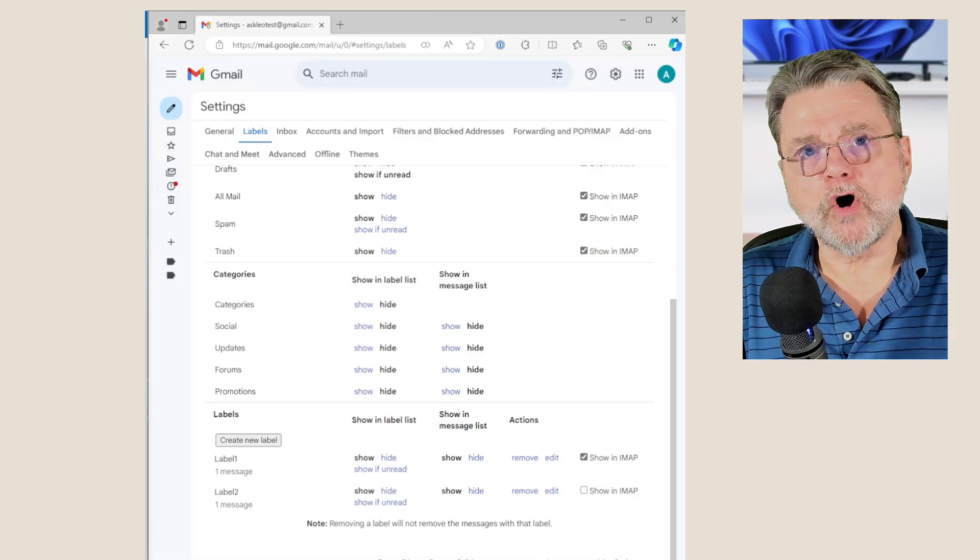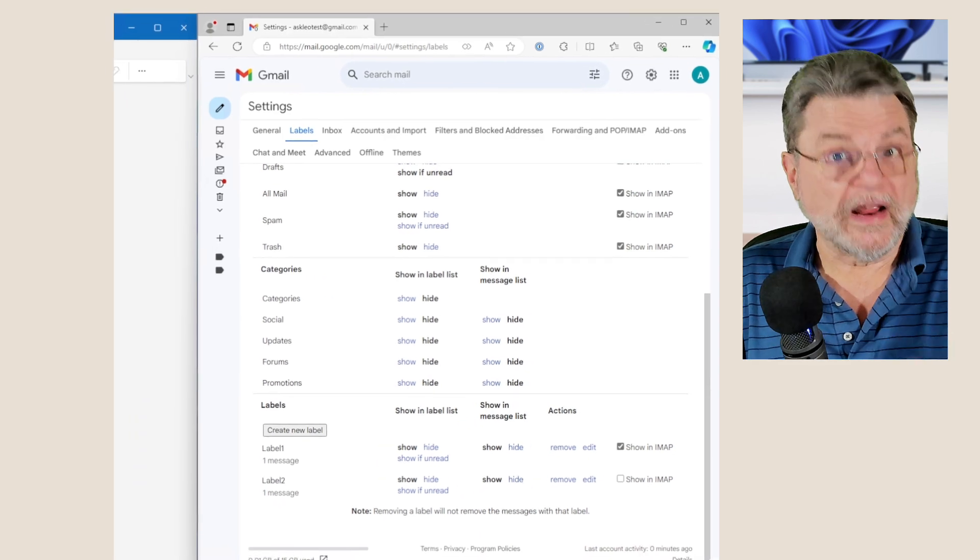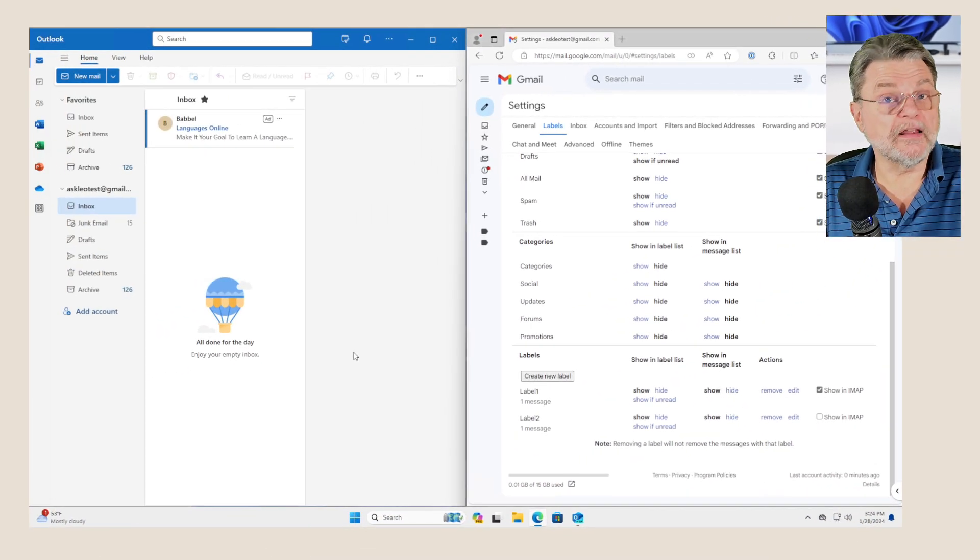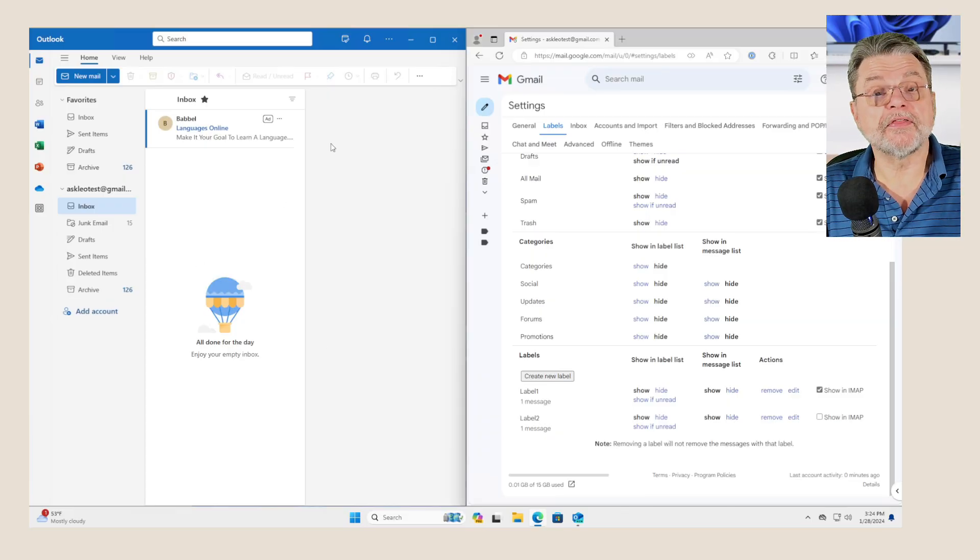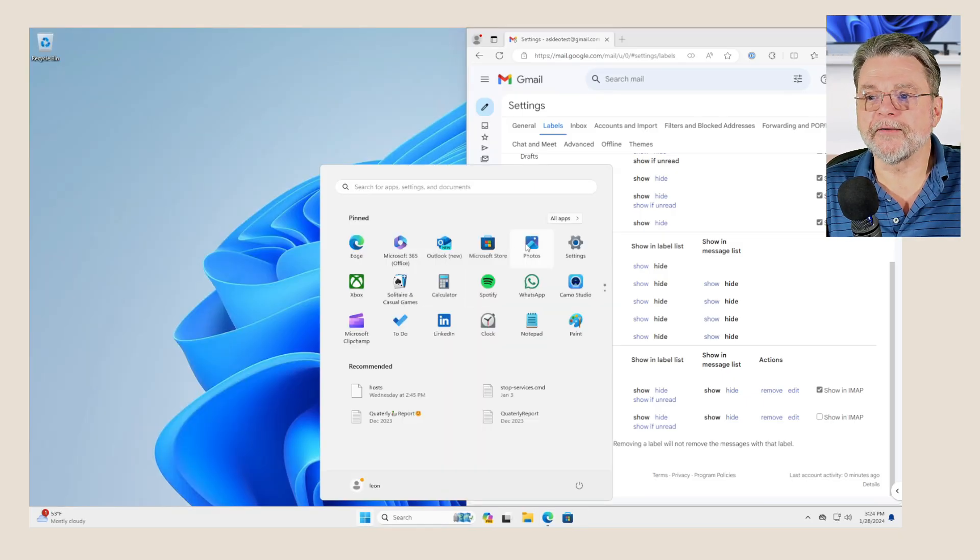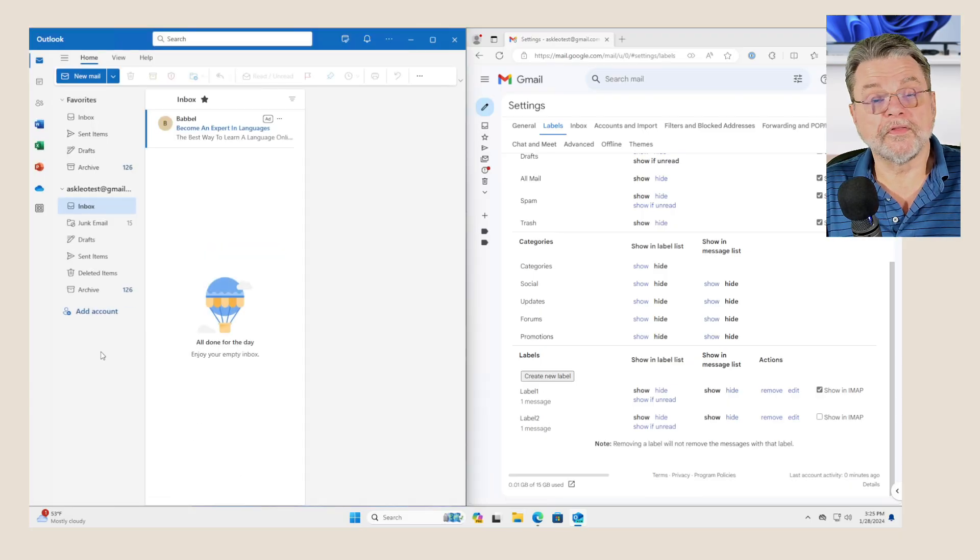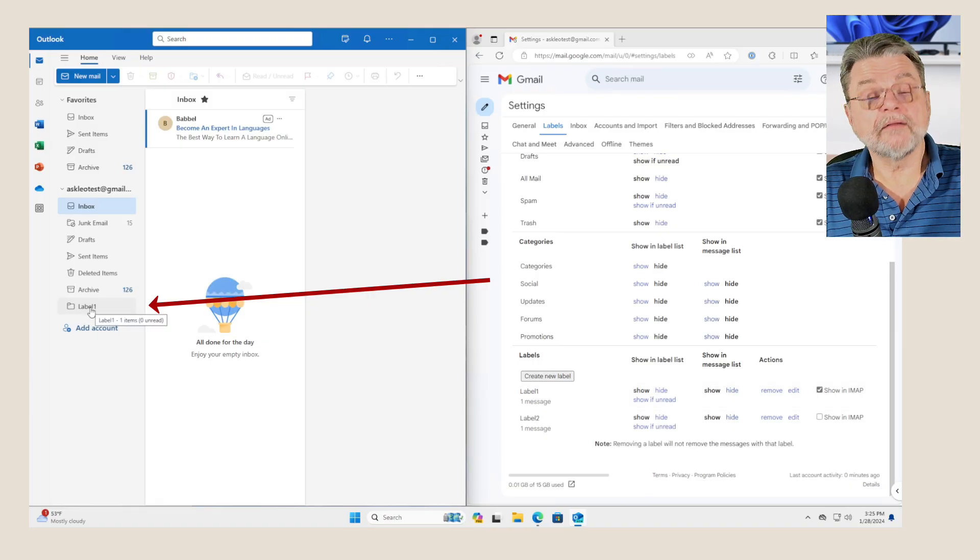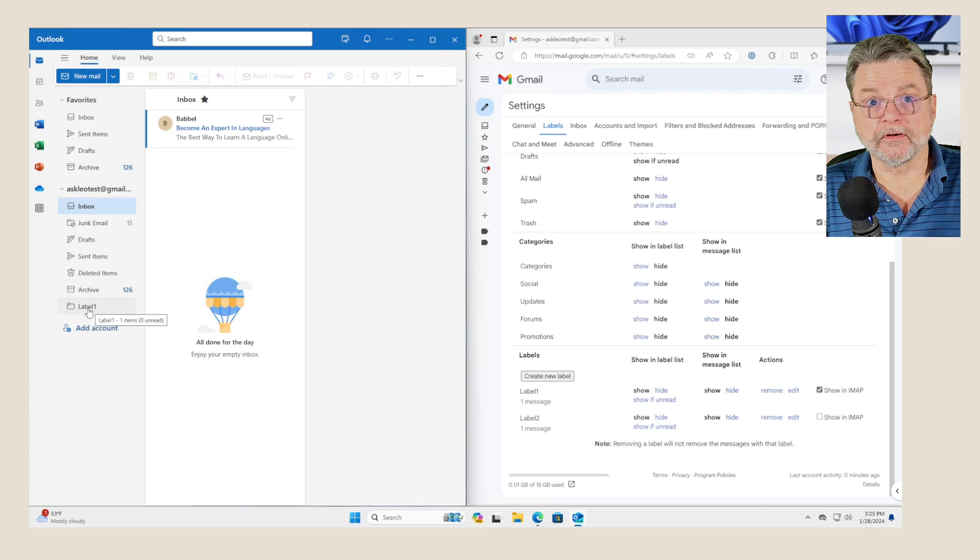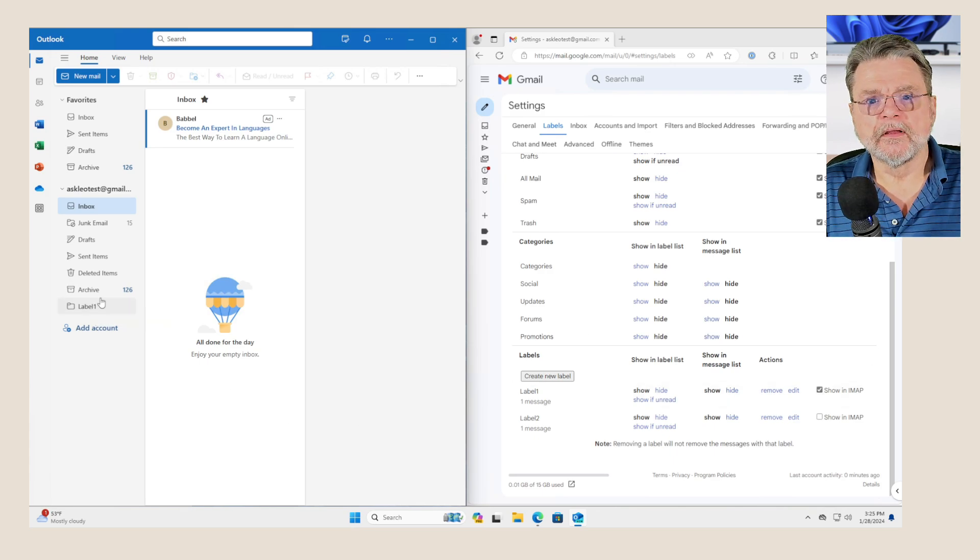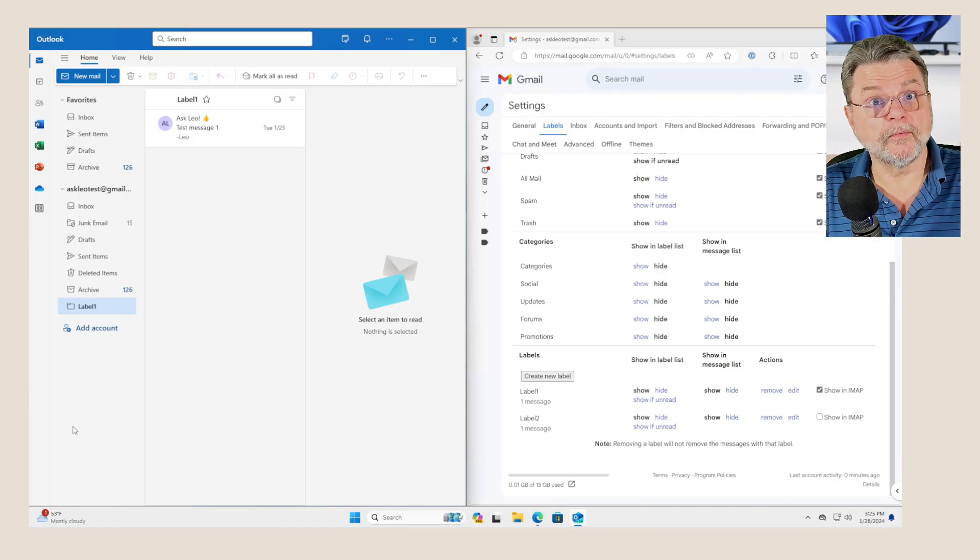Now, depending on your email program, you may need to just wait a little while. You may need to exit the email program or it may just show up right away. As you can see, there's still nothing here. What I'm going to do to hurry things along is close the Outlook program and then start up the Outlook program again. And within a few seconds, there it is. The label one is now visible as a folder in Outlook because I said show in IMAP. In fact, if we take a look at label one, yep, there's our test message one, just like we expected.